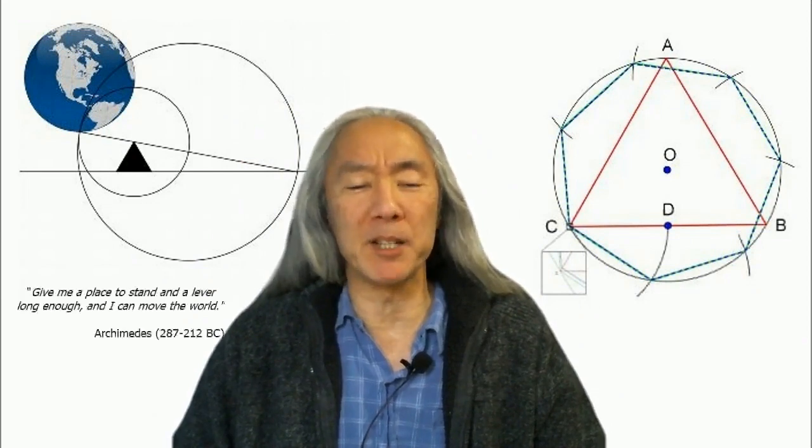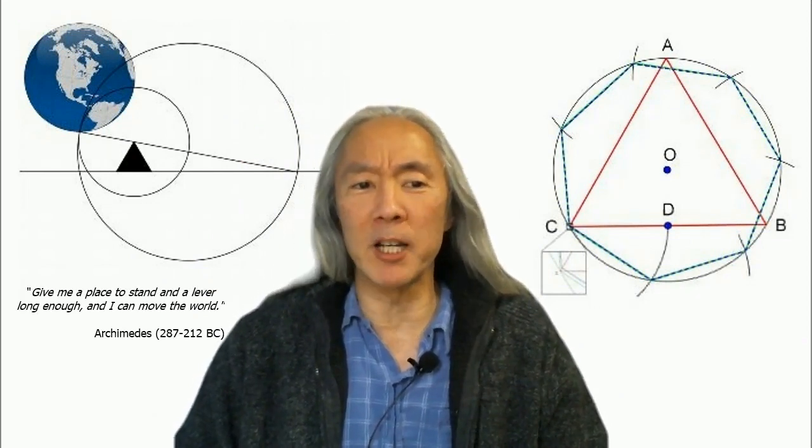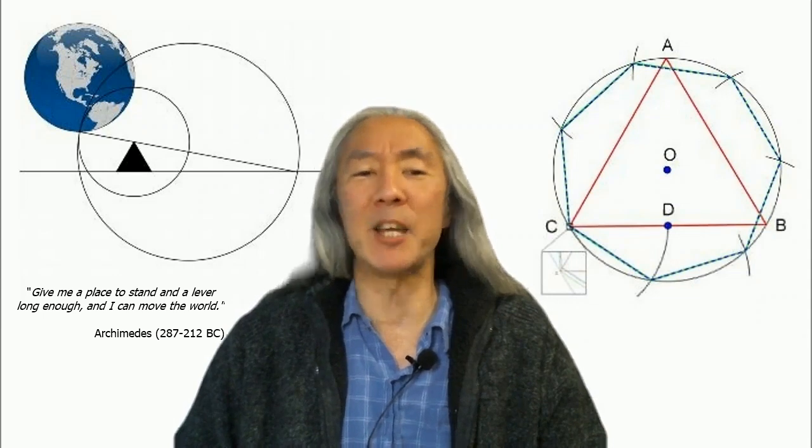The images behind me represent two ideas you should keep in mind throughout the course. On the left is a representation of a quote by Archimedes: give me a place to stand and a lever long enough and I can move the world. Math is one of the most important levers that exists, and the math you're learning in this and subsequent courses will help you change the world.